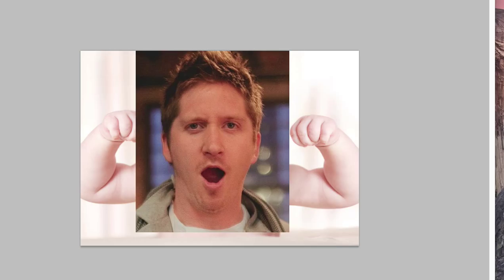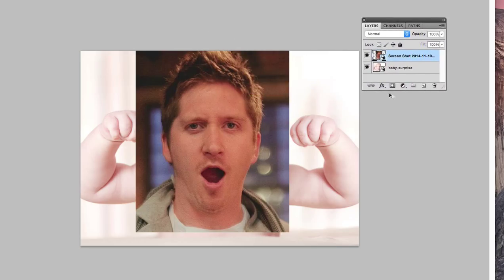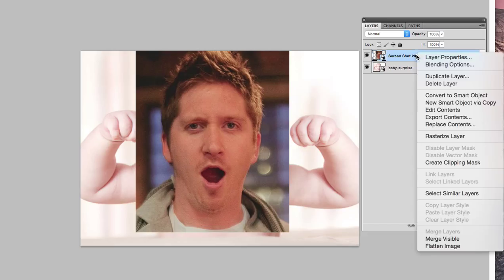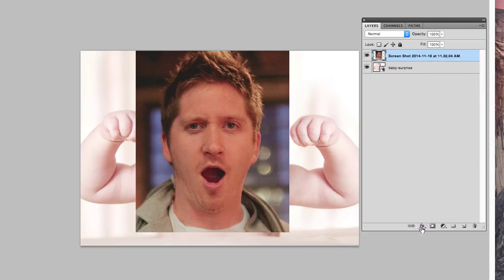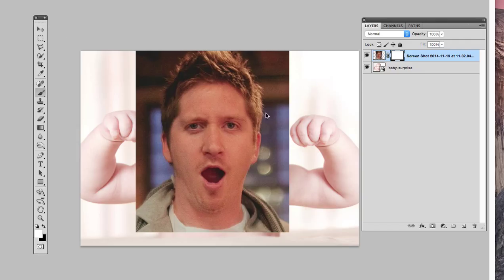On the layers panel, I might have to rasterize that, and then I'm gonna mask it out. Now there's a layer mask — I click this icon, and with the brush tool I'll press B, then with black selected I can paint and erase my buddy's face.